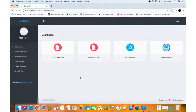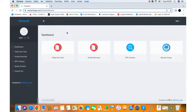Hey guys, it's your friend Lua here, and this is a quick demo video of the ContentX app. This is a powerful cloud app that allows you to create fresh content for your own sites or for your client sites. You can create content for personal use, or you can actually sell content for clients and charge any price you want. You can use it for personal or commercial usage as well.